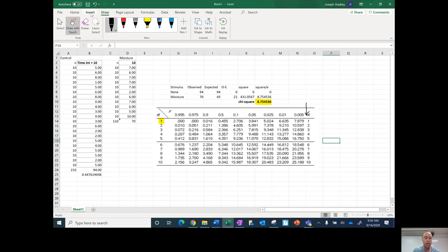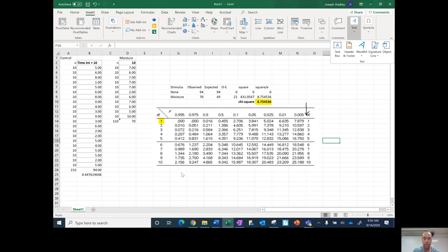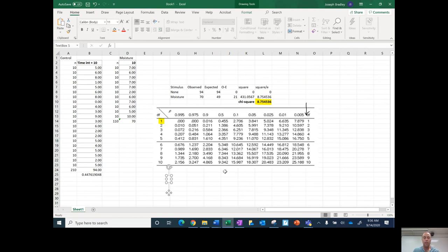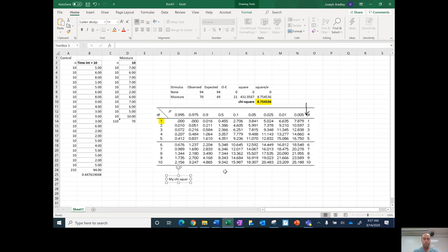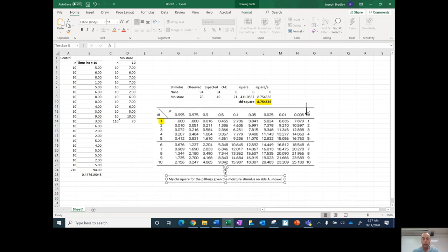So now I'm going to actually write an interpretation of this. So I go into create a text box, and I'm going to write in my interpretation. So my chi-square here for the pill bugs given the moisture stimulus on side A showed a strong preference.